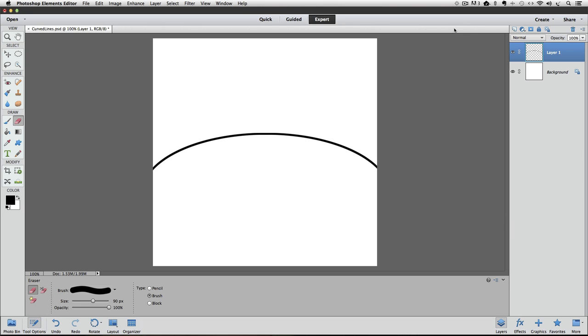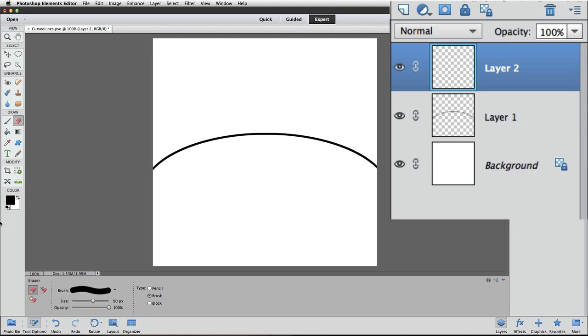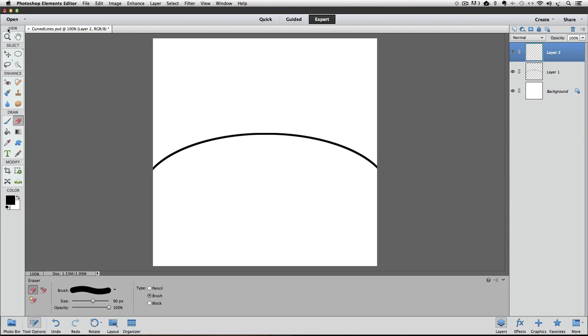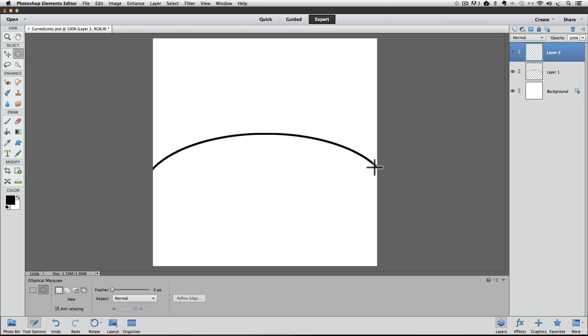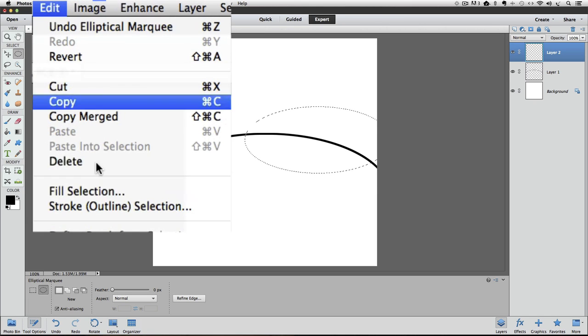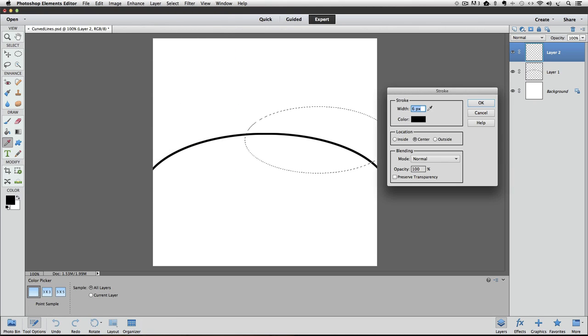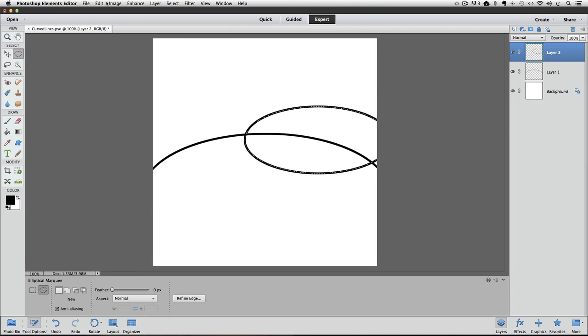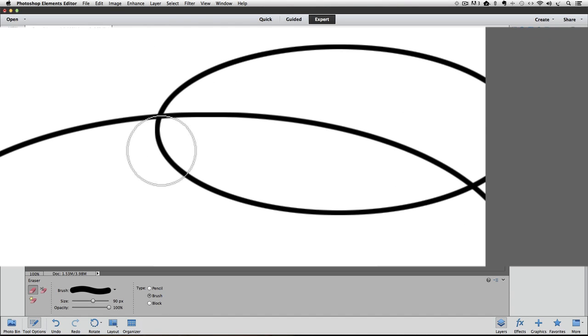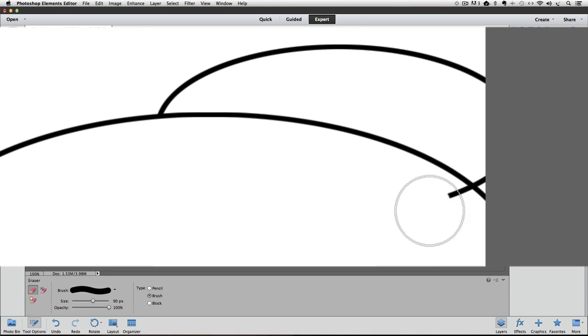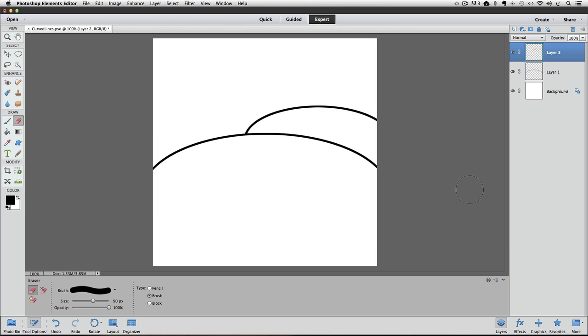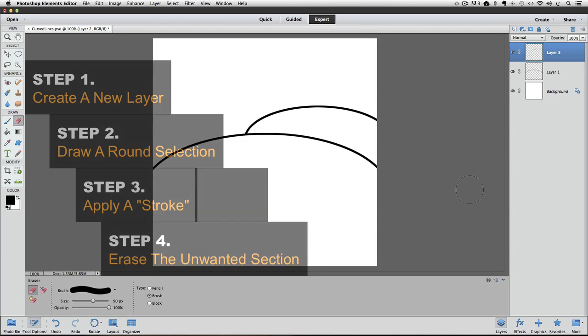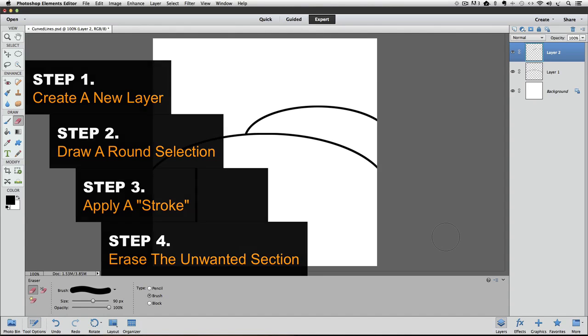So the first thing I'm going to do is create a new layer. And then I'll get my Elliptical Marquee tool. Draw another ellipse. Go up to the Edit menu. Stroke it. Deselect. Get my Eraser tool. And I'm going to get rid of this bottom part of it. And now you can see how really quick that is once you have the steps down. It's just four easy steps. So that's the basic idea of how you can create a curved line.